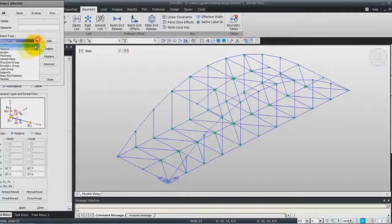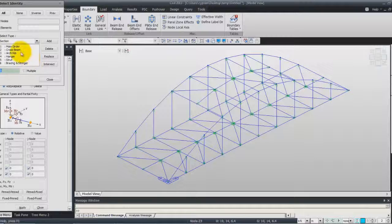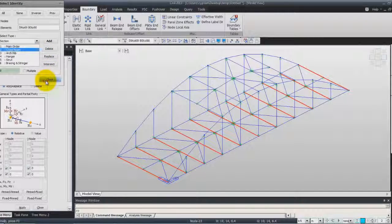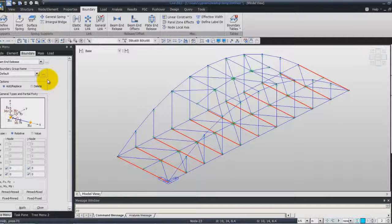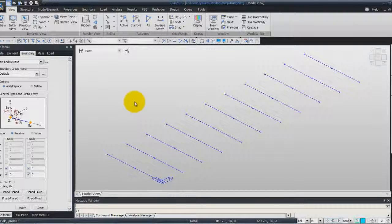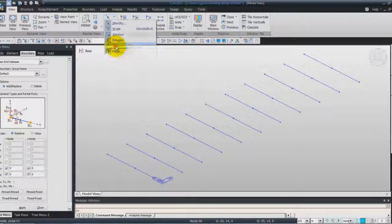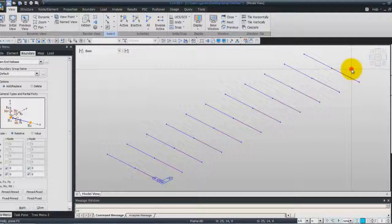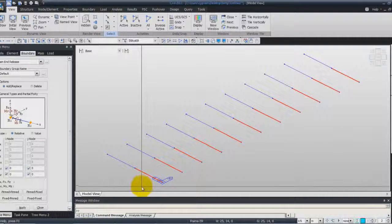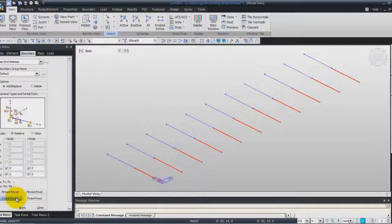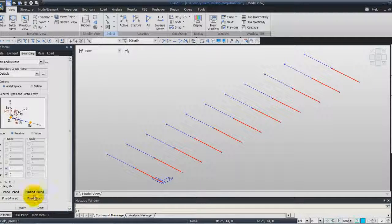Click again here, Section, and this time select the closed bin, click on Add. We will activate only these elements, so go in the View, Activate Only. Click on Intersect Line, and if you click here, only these elements will be selected. Now, in the condition, select Pinned Fixed, and click on Apply.